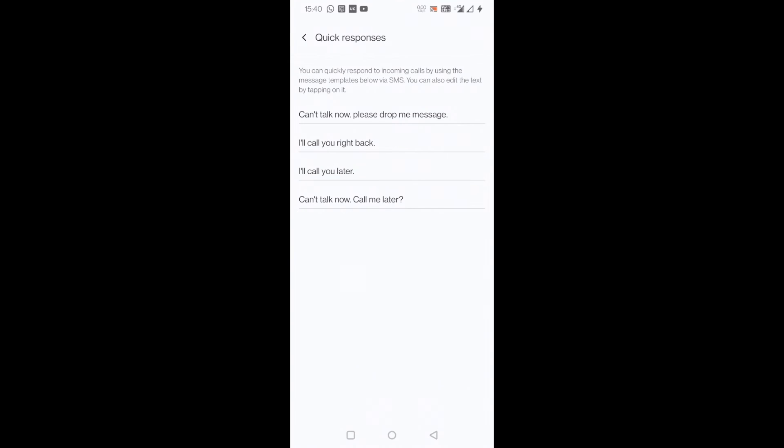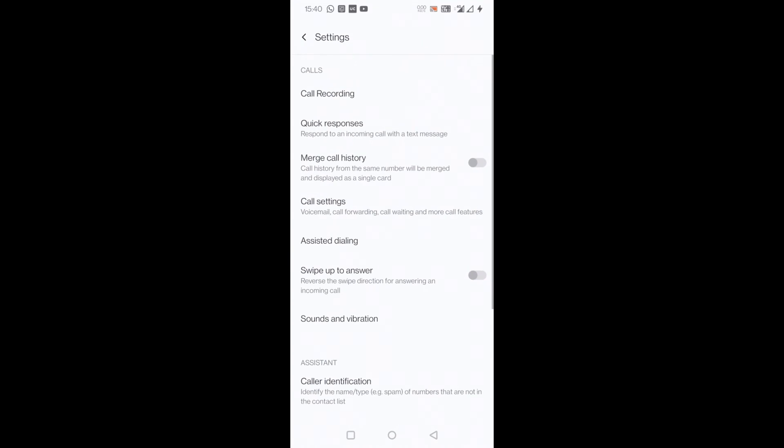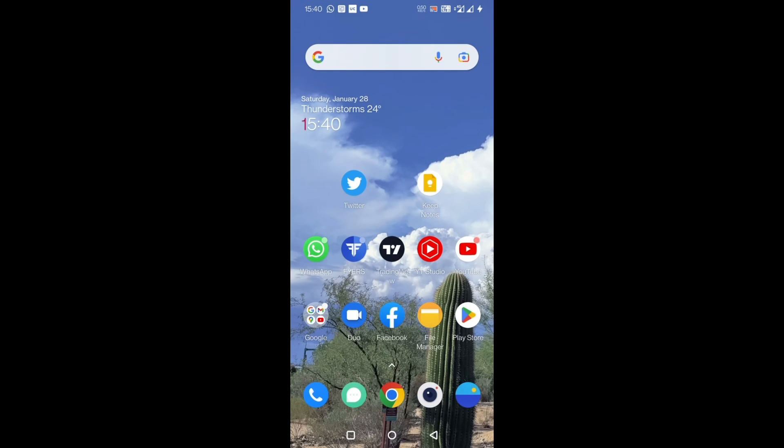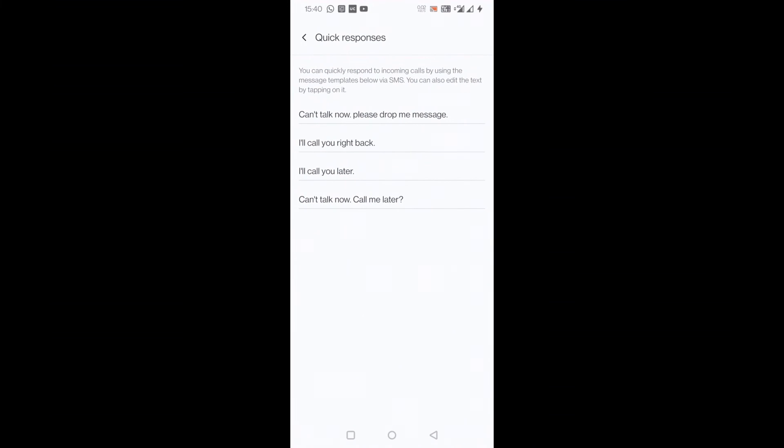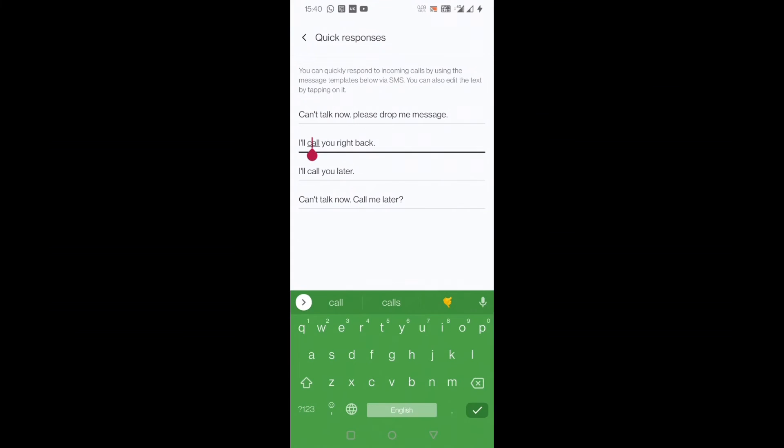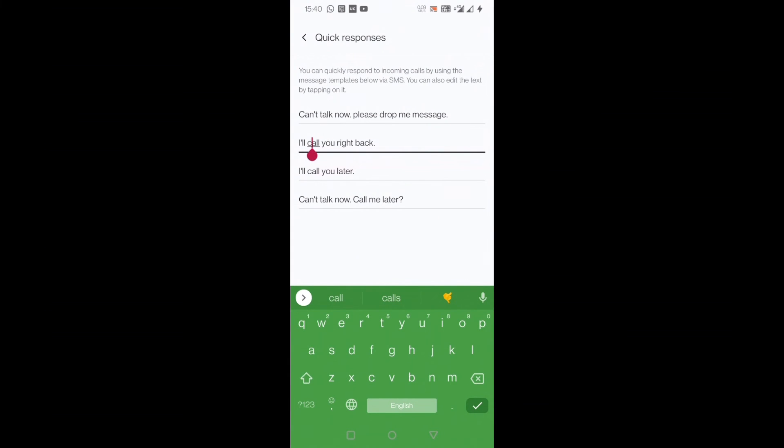Once more I'll show you. Just go to your call setting by pressing this dial button and three dots here, and go to settings. In settings you can see there is something called quick responses. You can choose whichever you want to edit and customize your message that you want to send when a call comes to you.